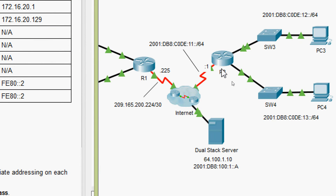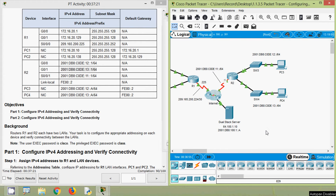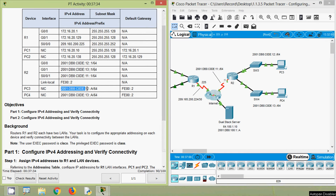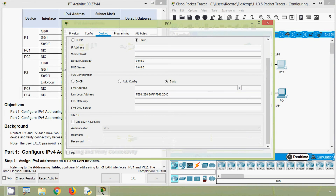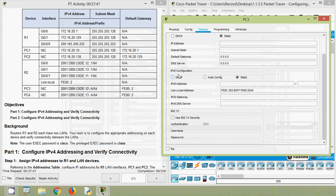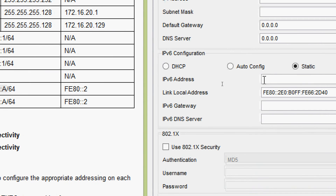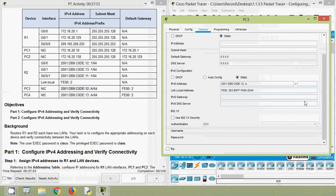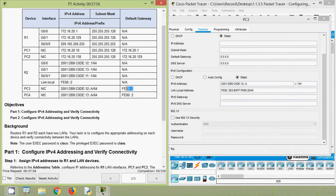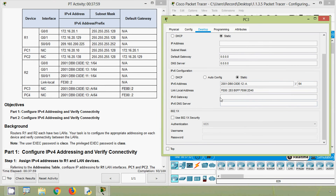Going to our topology, we can verify that the link between router R2 and SW4 is up. Now we will assign IPv6 addresses for end devices PC3 and PC4. First we will assign for PC3. In the addressing table, here we can see the IPv6 address for PC3. Coming to PC3 desktop, IP configuration — here we can see IPv6 configuration. IPv6 address with /64, and here we can see the default IPv6 gateway.